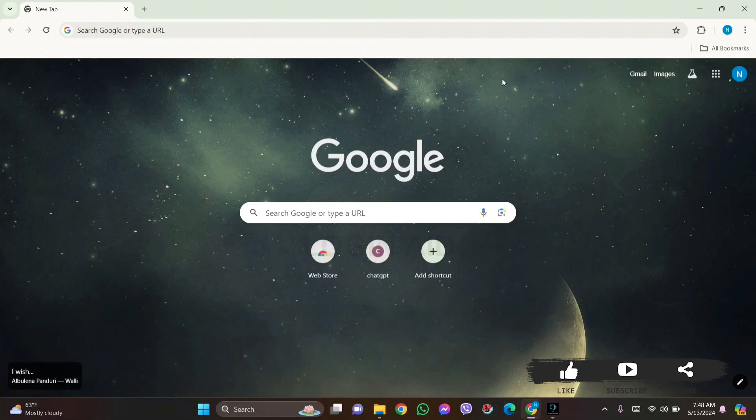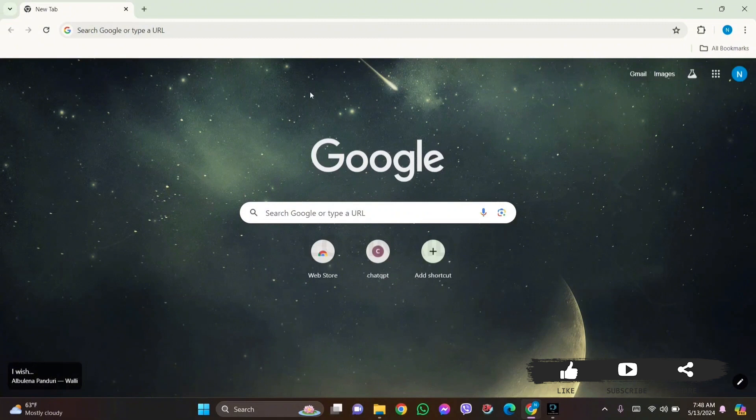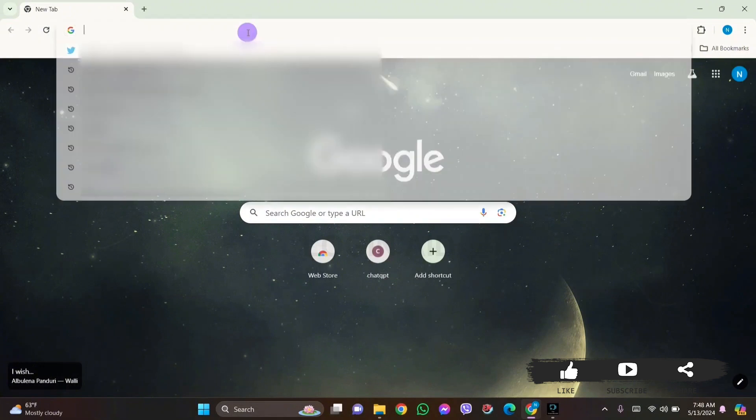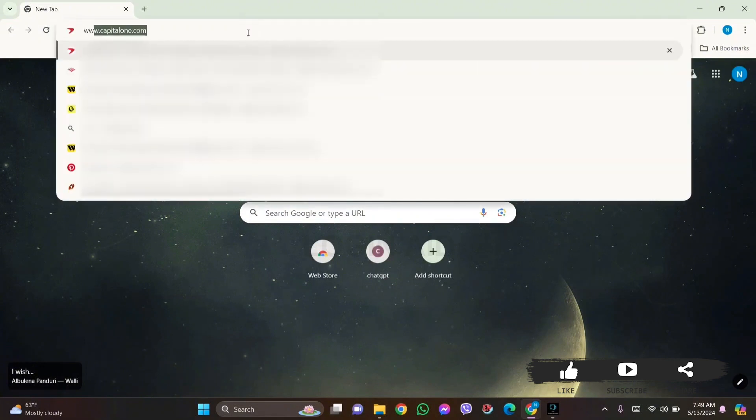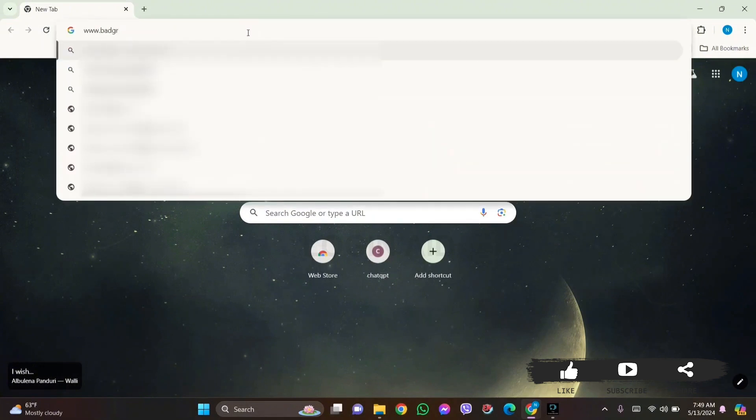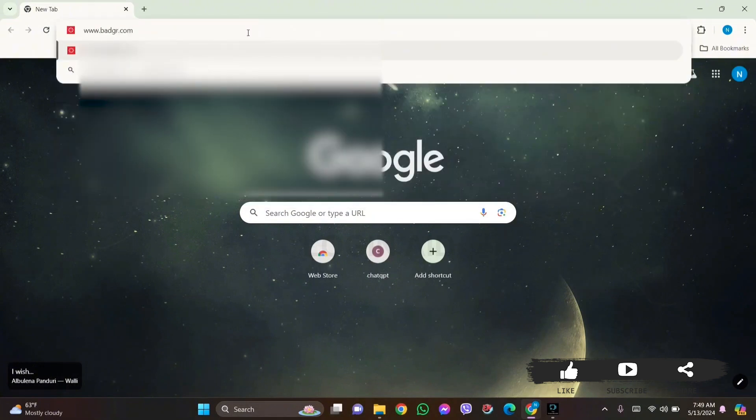So to delete your Canvas Badges account, you need to first open any web browser available on your PC. I am using Google Chrome. Now go to your search bar and type in www.badgr.com, then press Enter.